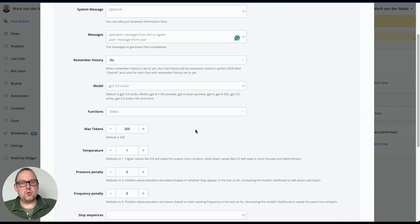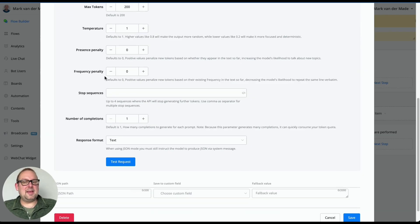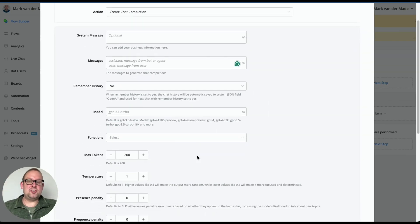You can choose your model. You can choose whether or not to incorporate functions, max tokens, temperatures, and then all that good stuff. So this is for the OpenAI ChatGPT chat completion.